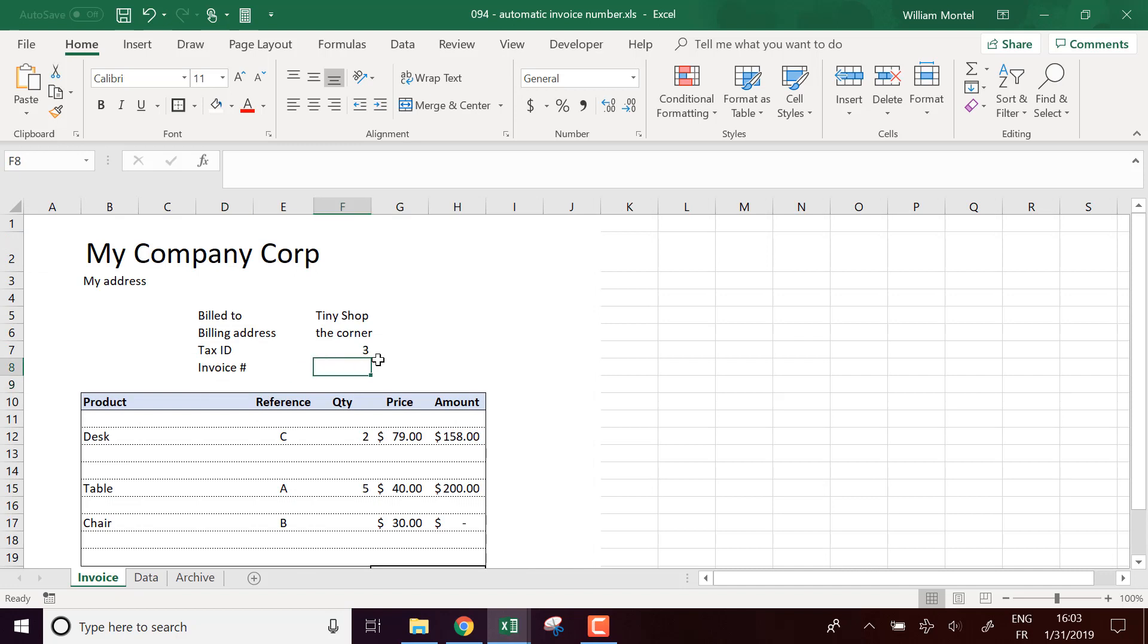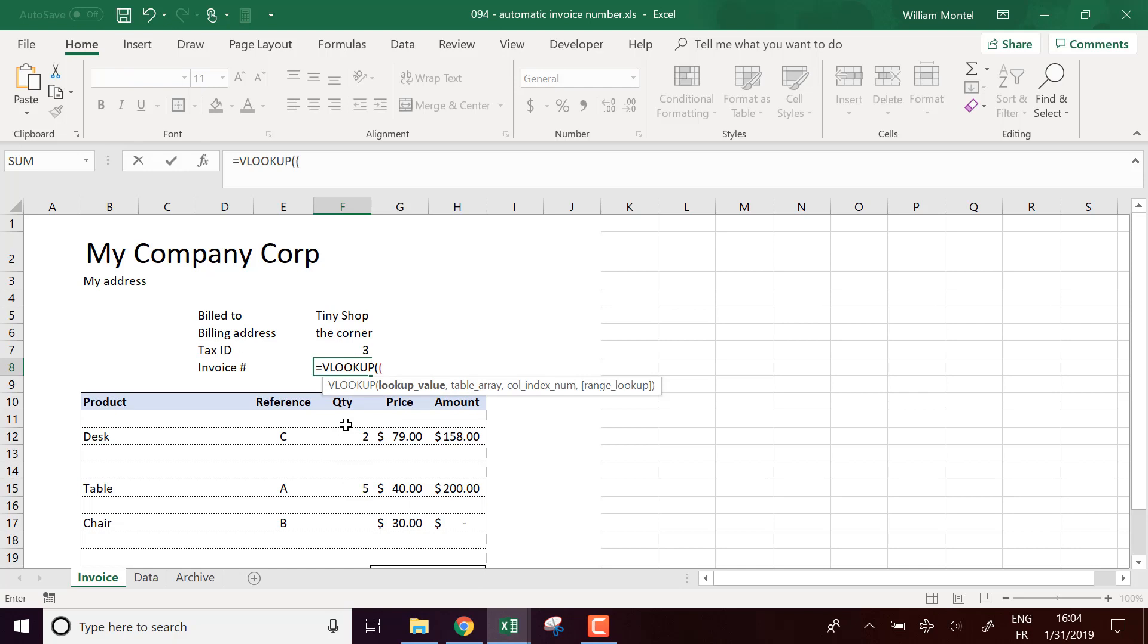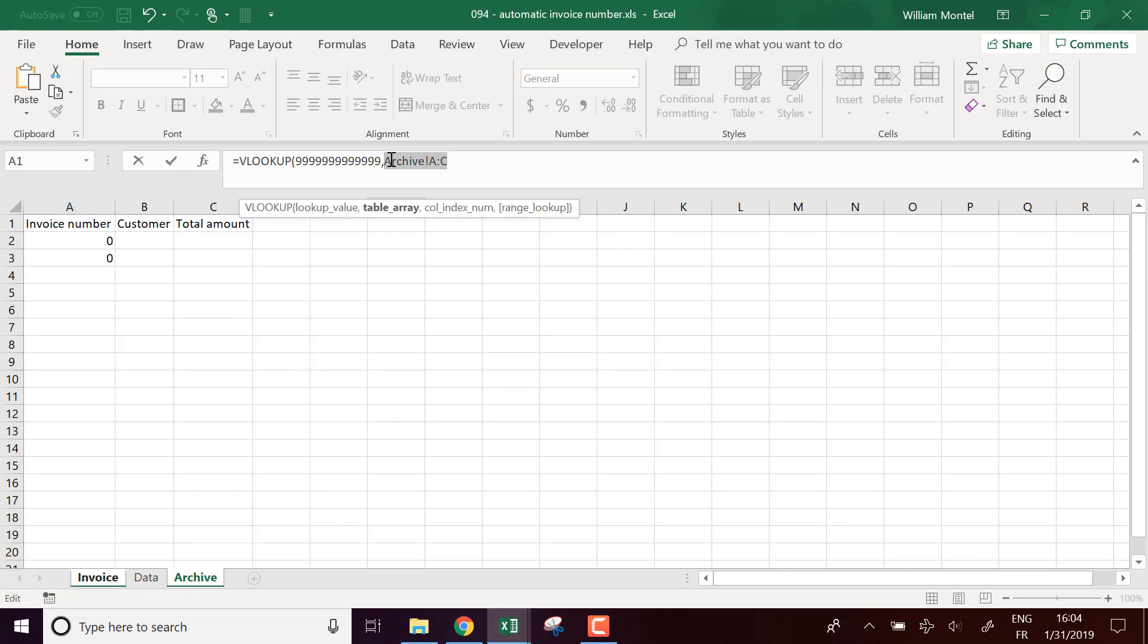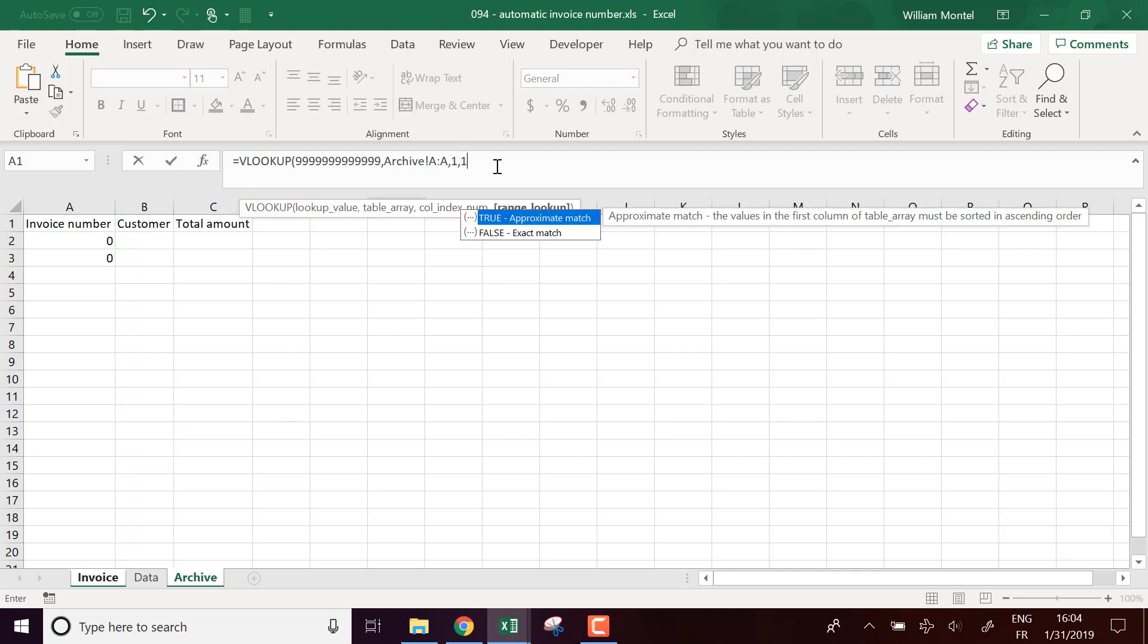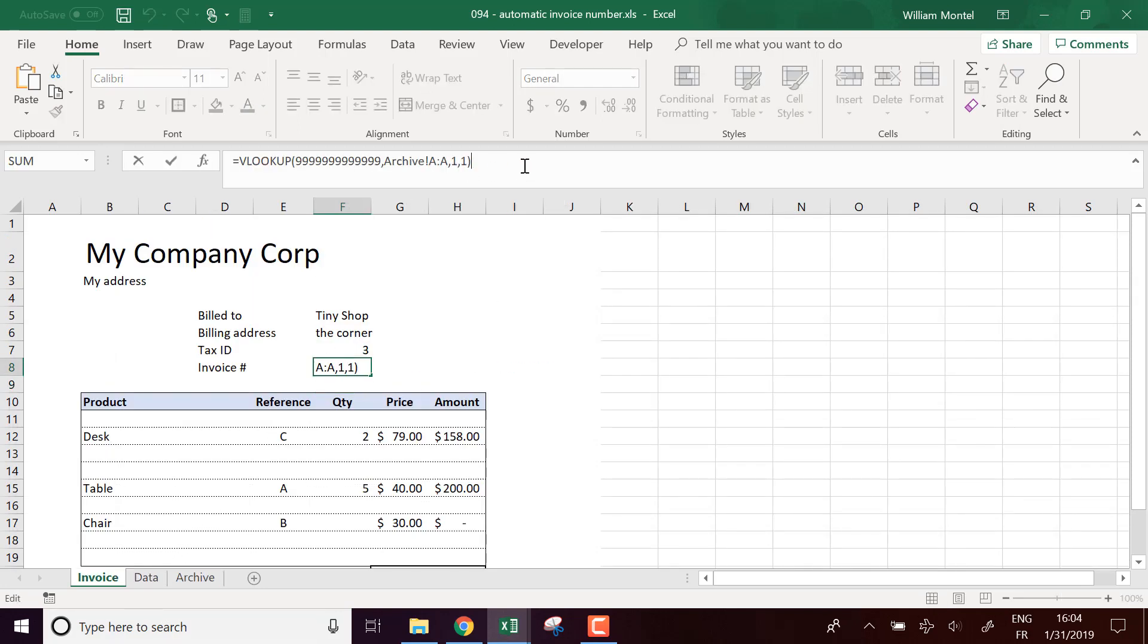And so now how do I know my invoice number? Basically I'm going to do a VLOOKUP and what am I going to look up? I'm going to look up an infinite number, so I'm going to put a huge number into a table, into my archive array. Actually I can look it up just in here. I want the first value and here I want an approximate match. So it's going to return the last value and I'm going to add one.